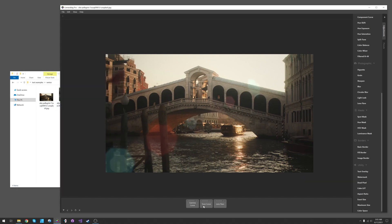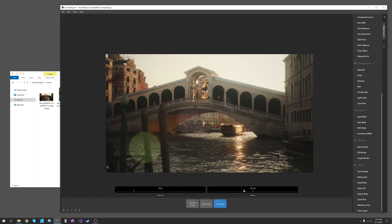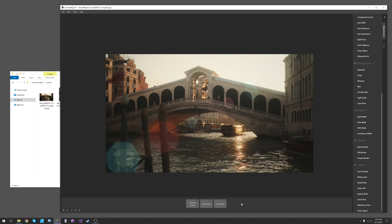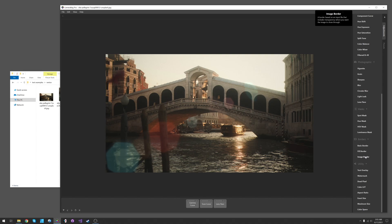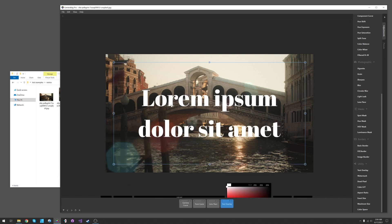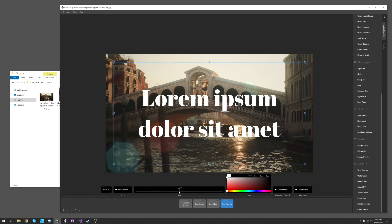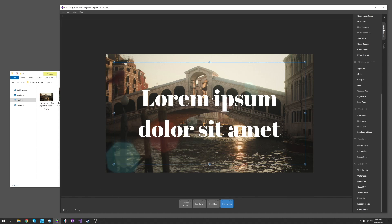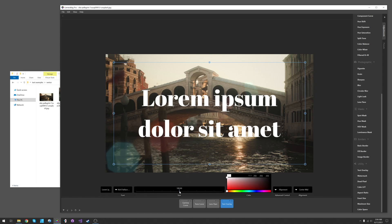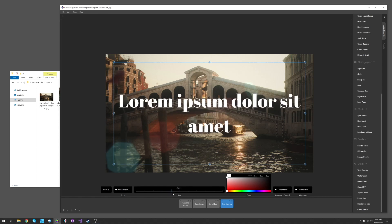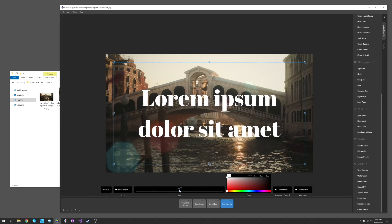I've got a few things already loaded up on this photo. One is our new lens flare from our last update, which is this awesome adjustable lens flare. What we've got new in CameraBag 2021.2 is this new text overlay, which you can use for lots of different things. It loads up with filler text and a default size, and this size is relative to the document — it's not an actual pixel size.